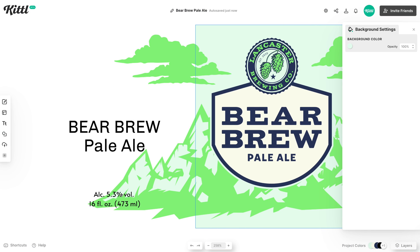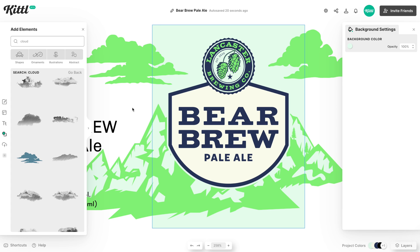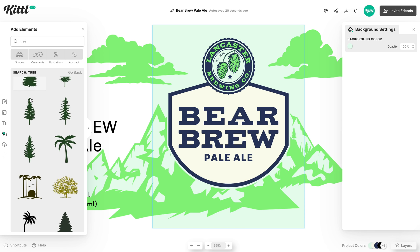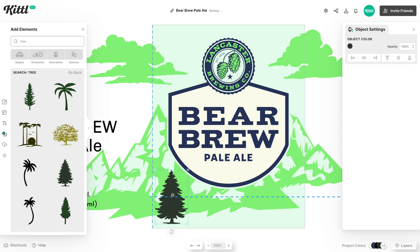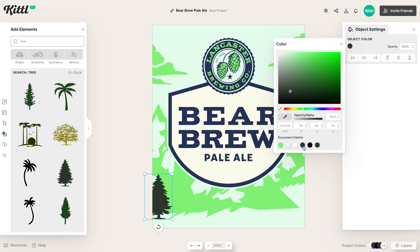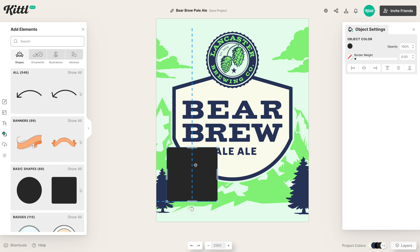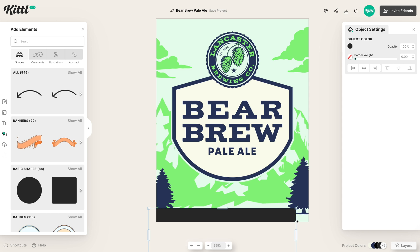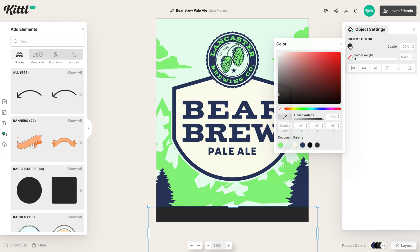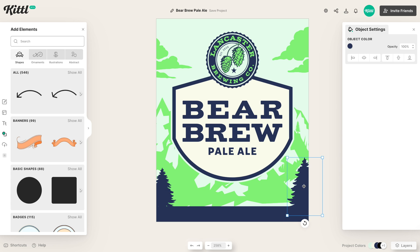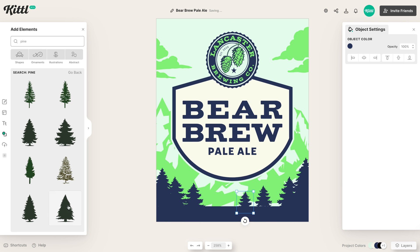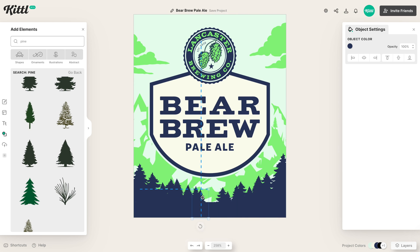Now we need to figure out how to frame our minor text that needs to be on the label: the alcohol volume, the fluid ounces, things you're always going to see on a beer can. What might be cool is if we frame the bottom of this label with trees. If we type in trees we can start making kind of a skyline of trees down below to frame this text. I'll bring a tree down, do a little bit of resizing, and change it to that same dark blue as the badge text. Then I'll go over to shapes, drag in a box below, drag it across, and make it that same blue color so the trees blend in.